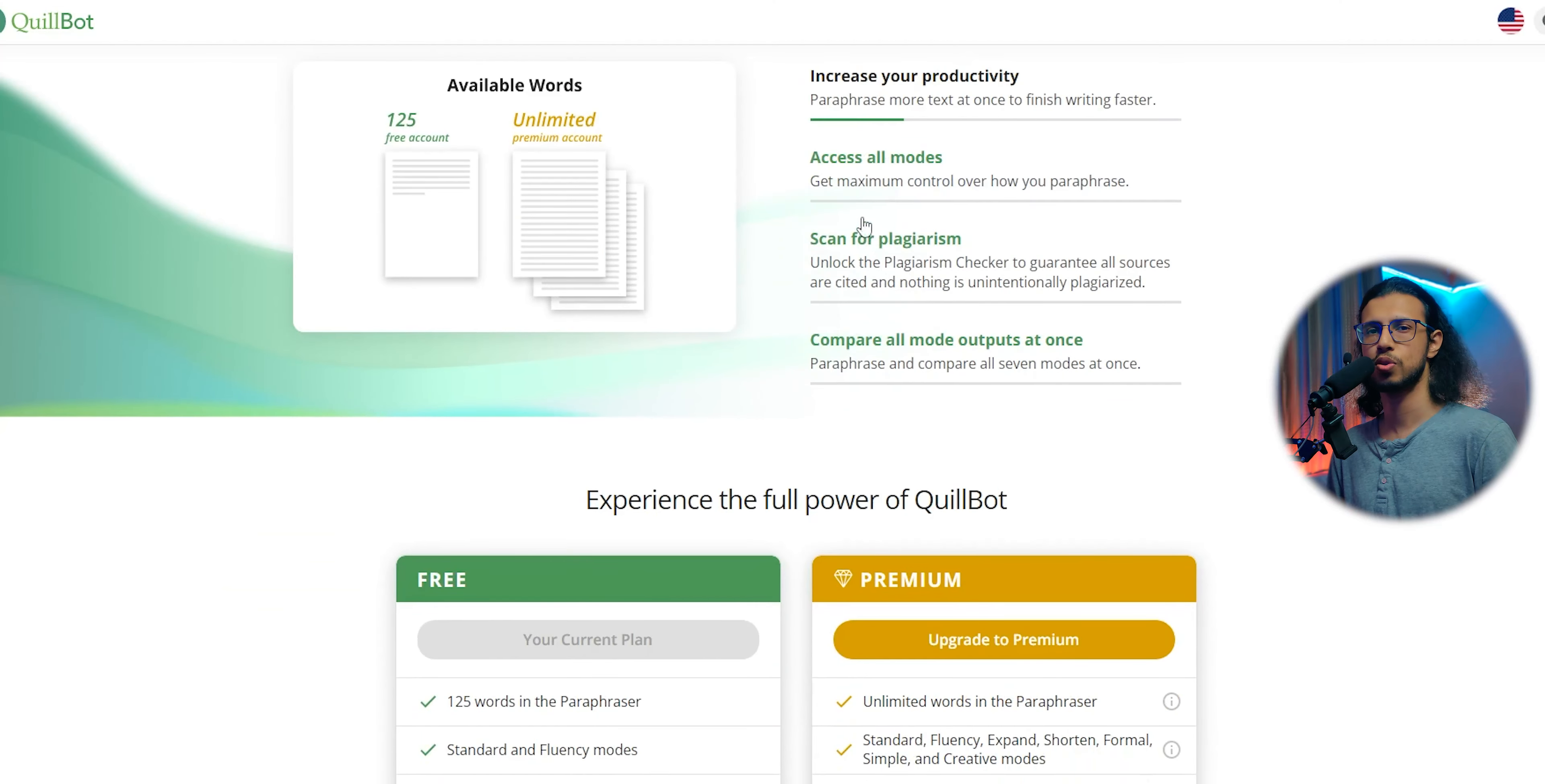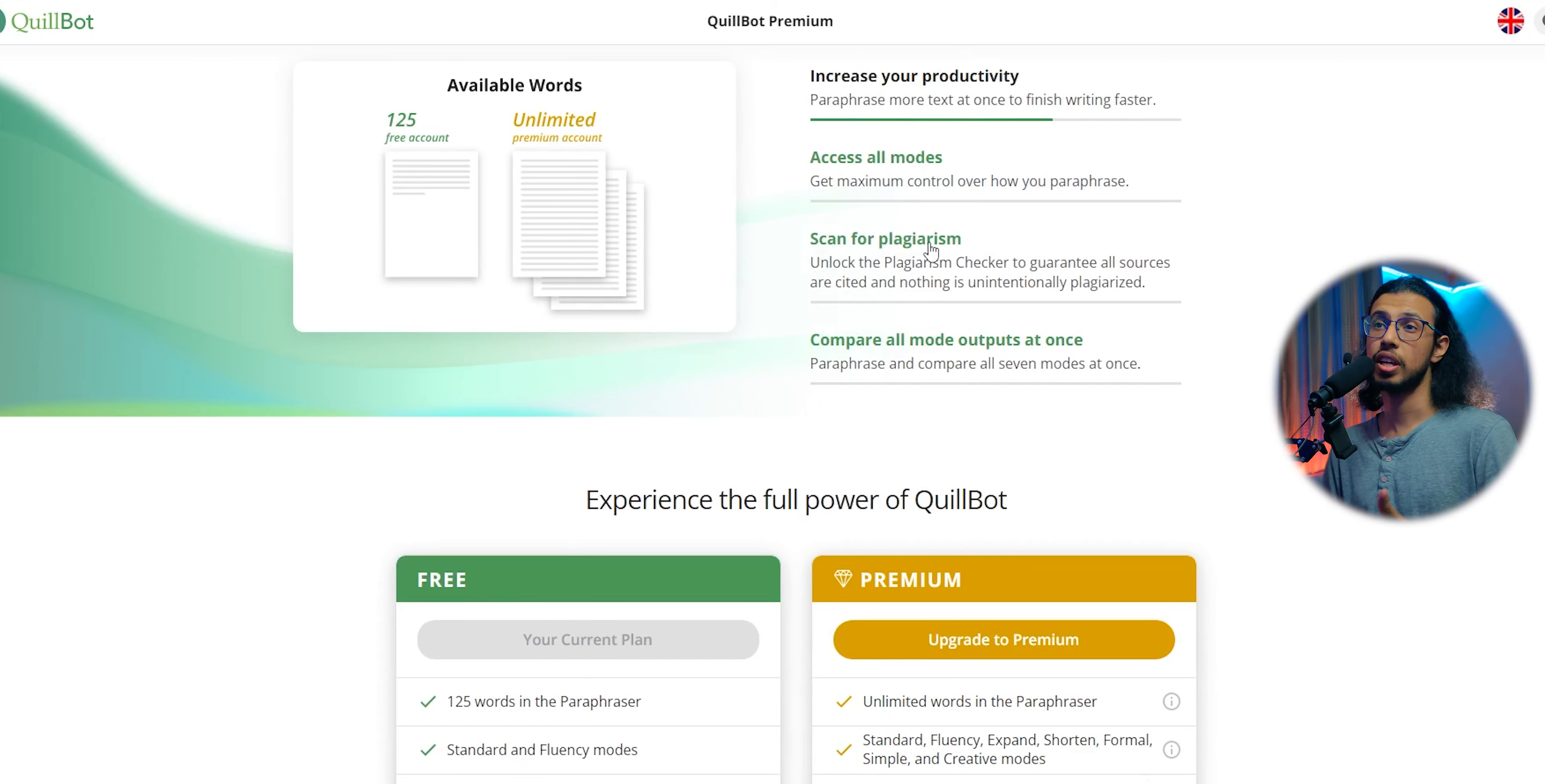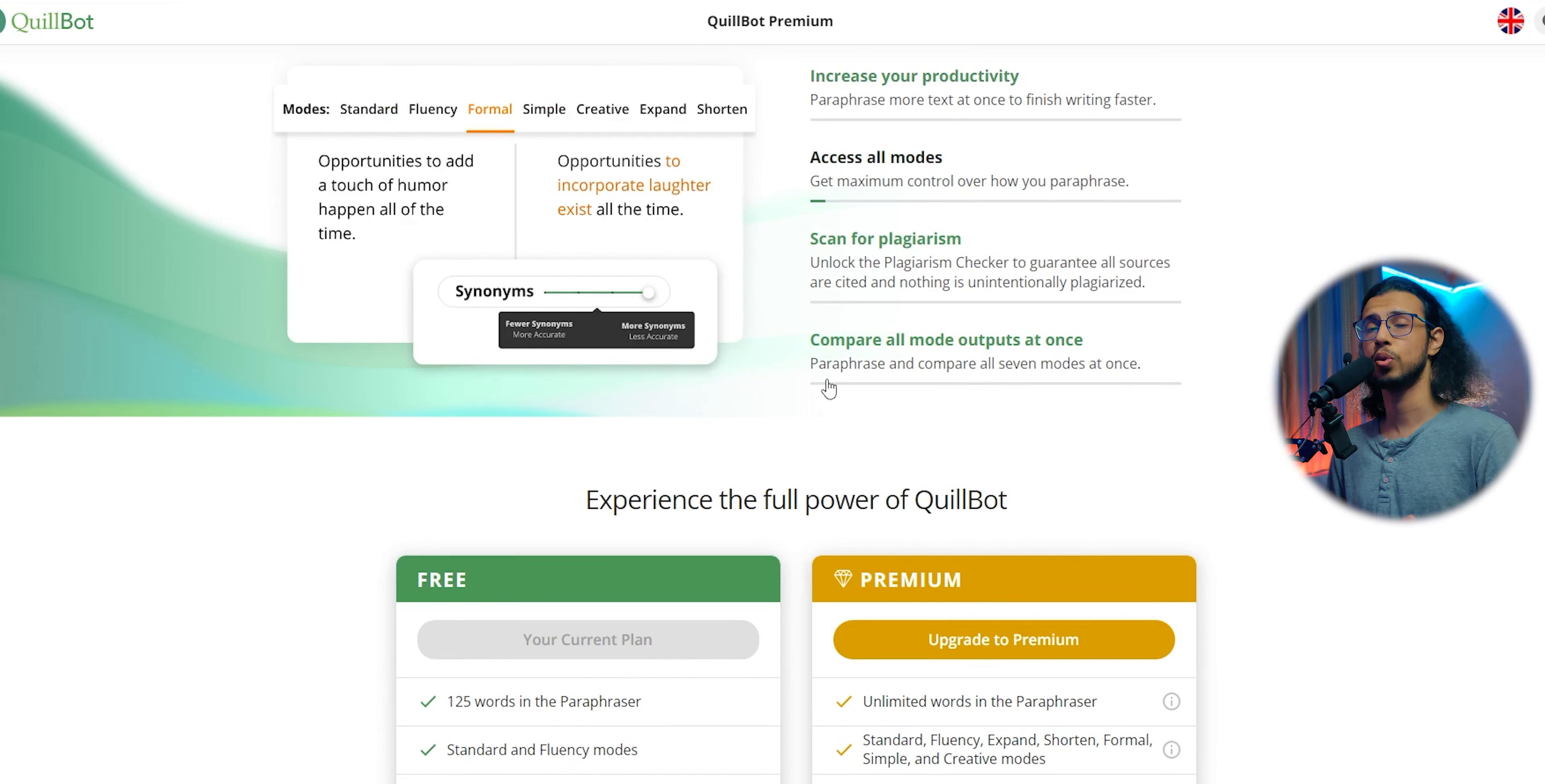I've already made a video telling you why you shouldn't buy Grammarly Premium and just stick to free services like Quillbot. But then I thought, wait a minute, Quillbot has a premium service too, so maybe I shouldn't pass a verdict without using the premium services that a tool has to offer.